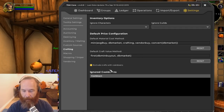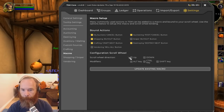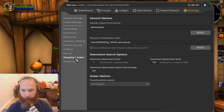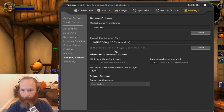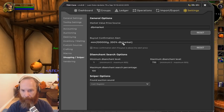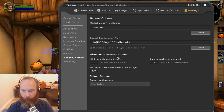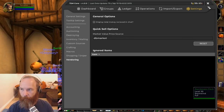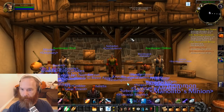I'll keep the default craft value method as 'first between DB min buy and DB market' for now. For the macro, I'm going to click 'update existing macro' and test that it works. Under shopping, I'll reset this back to DB market — that was a leftover from when I was using Auctionator. Vendoring is DB market, so I'll leave that as well. That's all the settings configured as I want them.